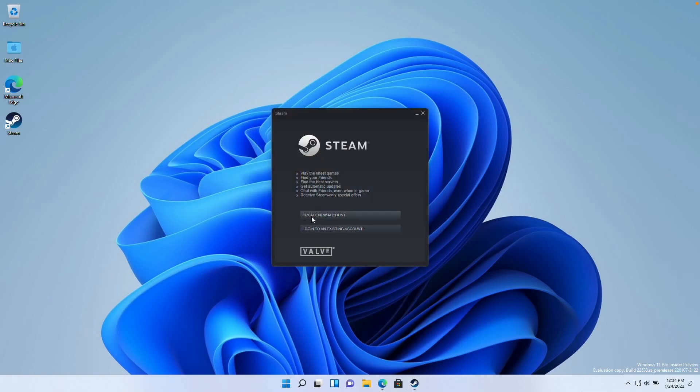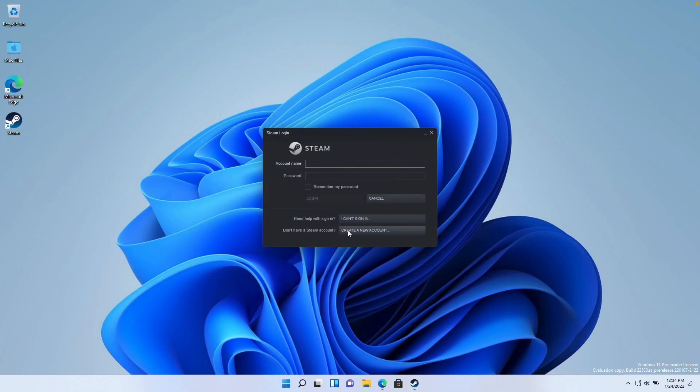If you don't have a Steam account, you can go ahead and create a new account for free. However, I'm going to log into my existing account now.